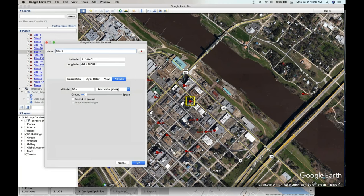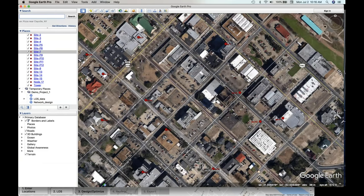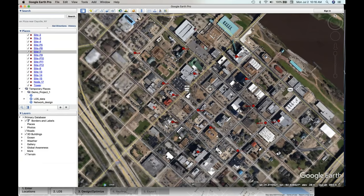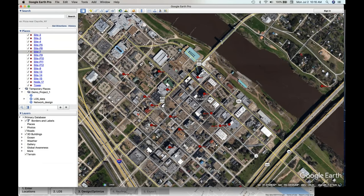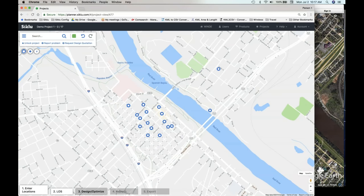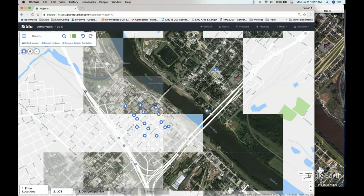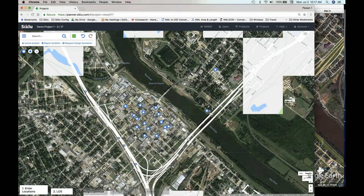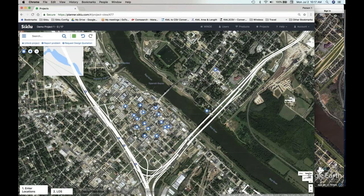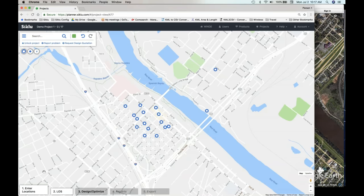Now that we've got points set, we want to figure out what kind of networks are going to work for these nodes. We're going to pop back over to Windy. This is in regular map view — we can go to satellite view, which shows you the same as Google Earth. It works a little better in map view because all the sites show up more clearly. Now we want to determine line of sight, so we need to auto-connect the sites.